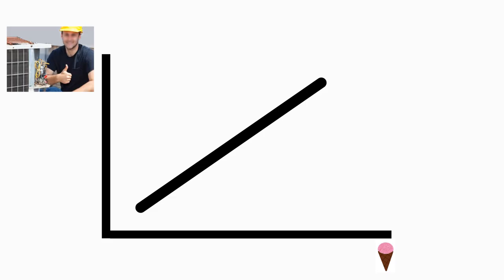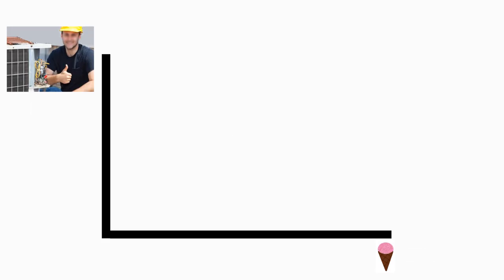I guess we say this because we read from left to right, and going from left to right, it looks like it's going up. If we all read Hebrew, would we say that it slopes downward? Anyway, it's also possible to have negative relationships, also called inverse relationships.